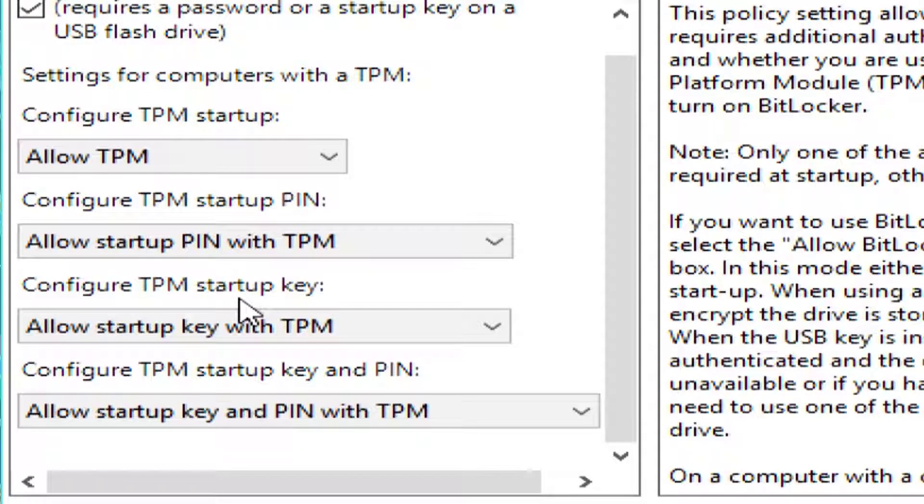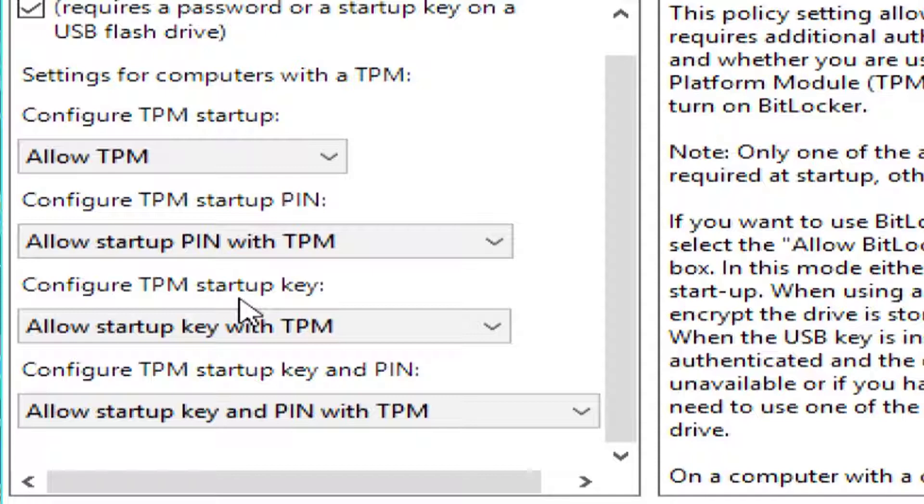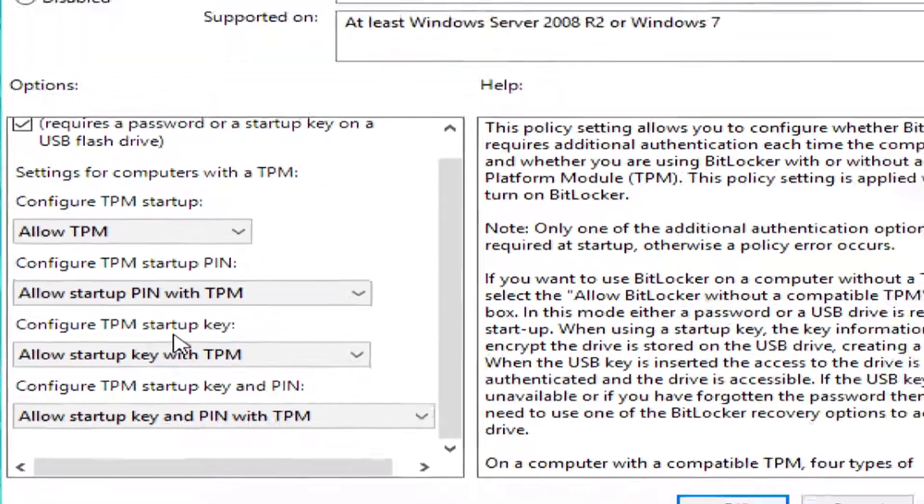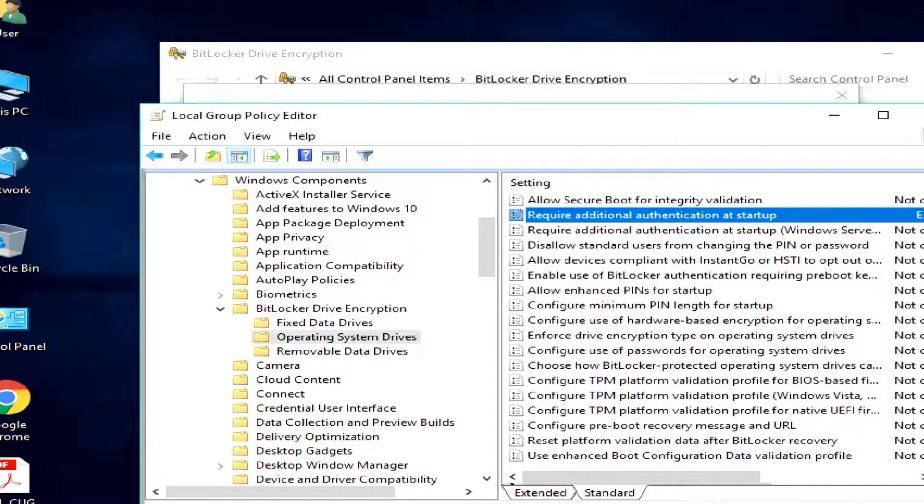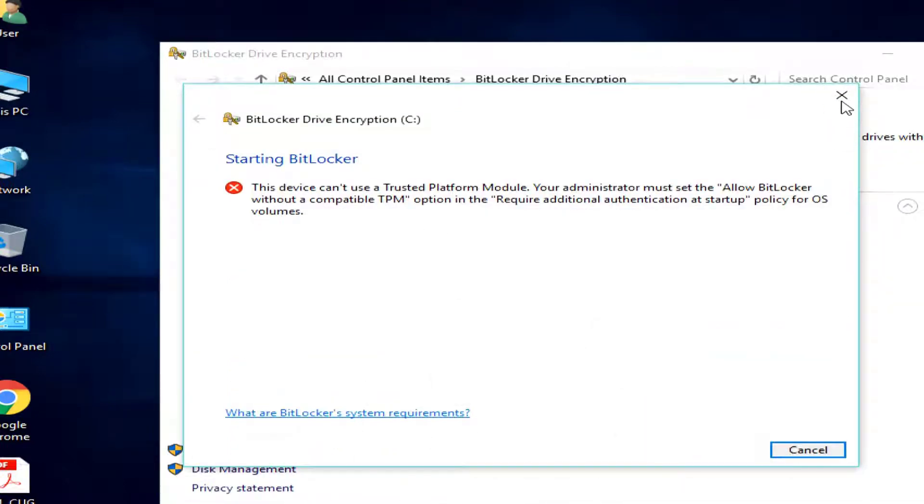Now, you can use a USB key, but if you lose that key, it becomes problematic, because then you have to recover your encryption. So, I'm going to go ahead and say OK here, and close this out.